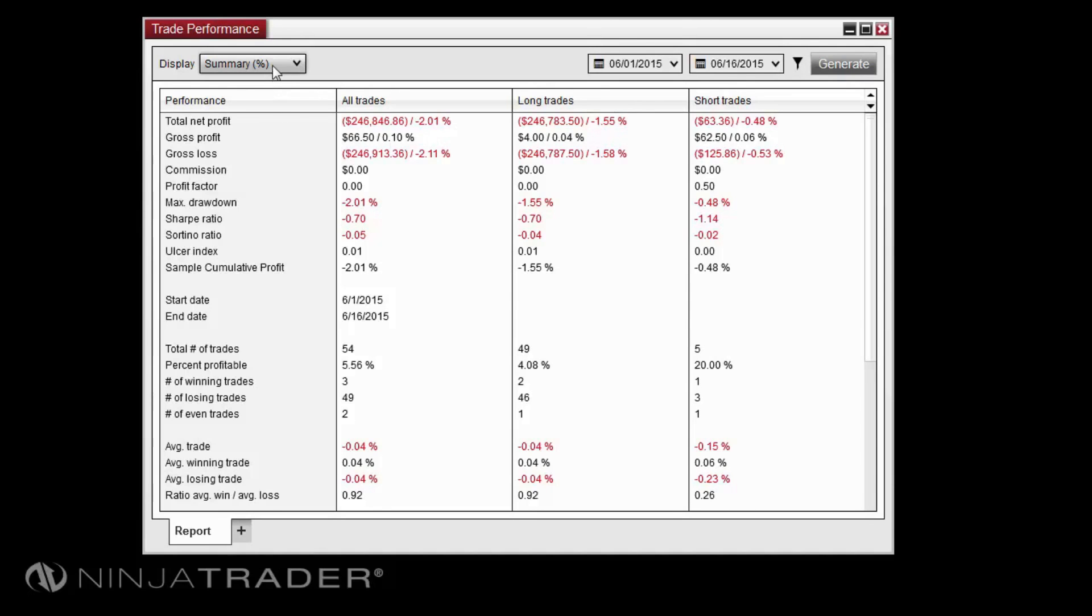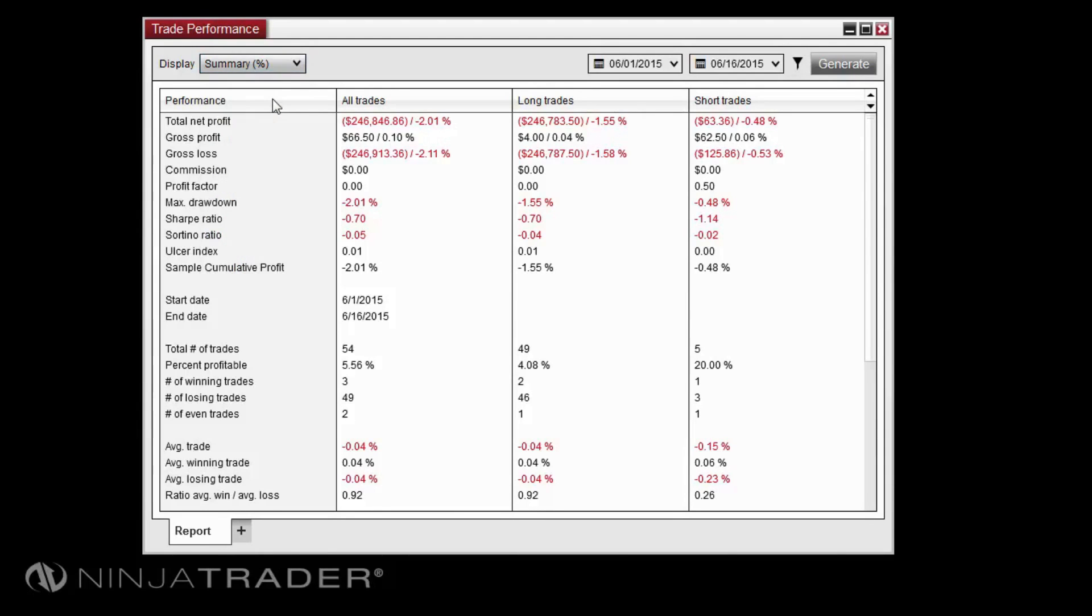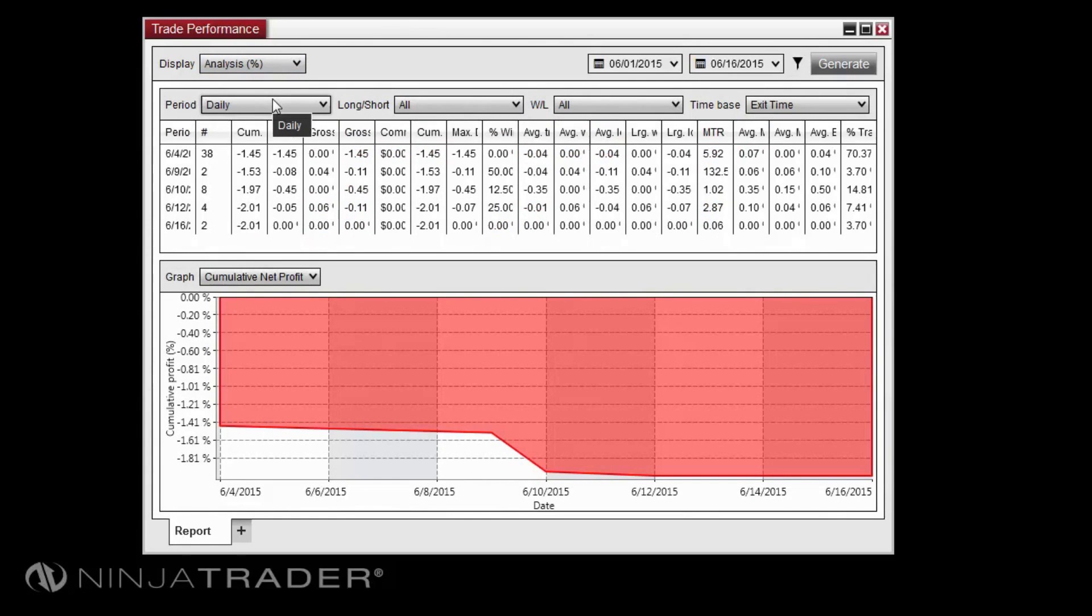The analysis display provides a convenient way to view periodic account performance statistics in grid form and graphically at the same time.